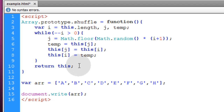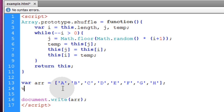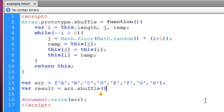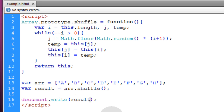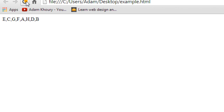The last thing is to return this, which returns the shuffled array. Then when we establish the array in our code, we can call the shuffle method on it — for example: var result = arr.shuffle(); — and write the result to inspect it. When we run that in our favorite browser, we can see the array shuffled according to the Fisher-Yates Modern algorithm.